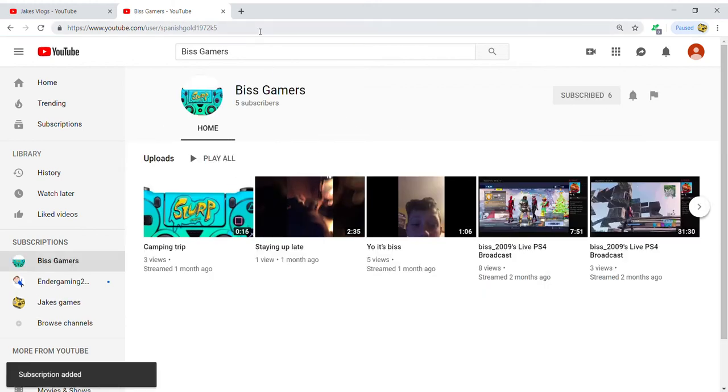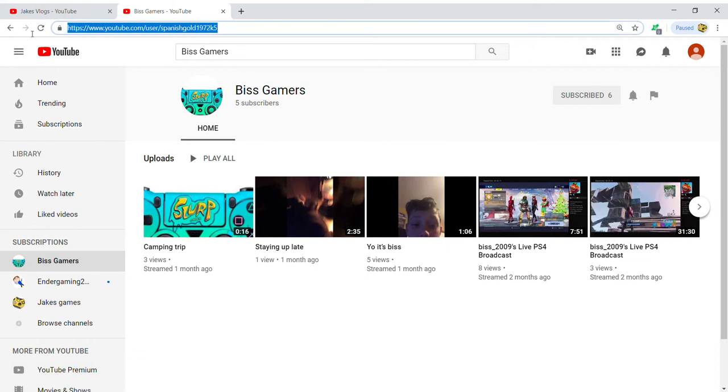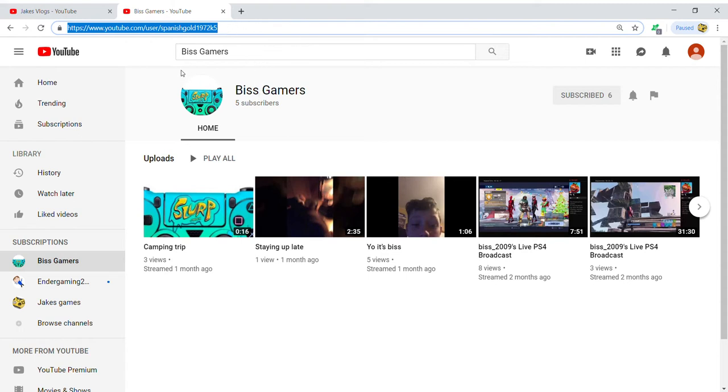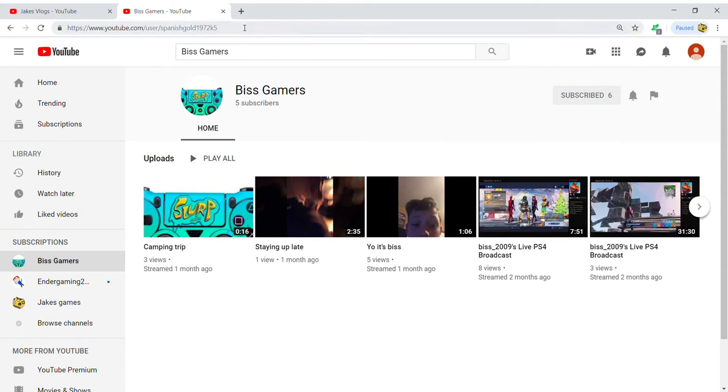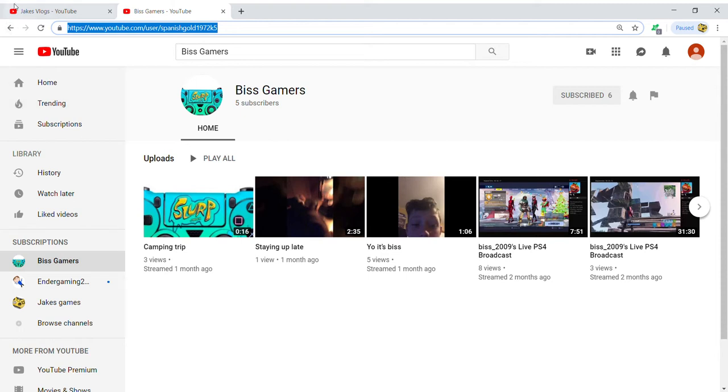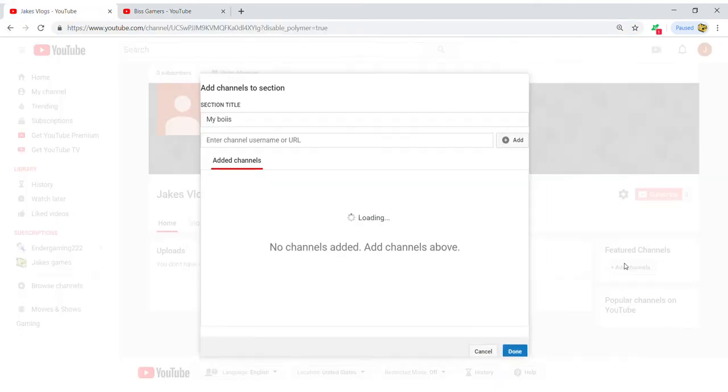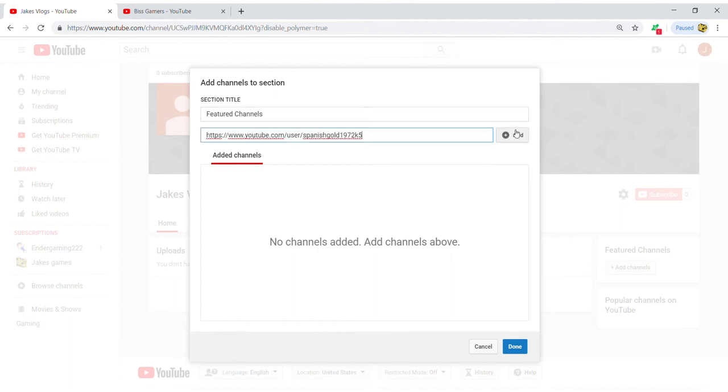You want to manually copy and paste it, or just do the key shortcut Ctrl+C. And then you want to add channel, bam, and then press add. Now this channel should pop up. If it doesn't, try it again. Maybe you left something out in the search bar.